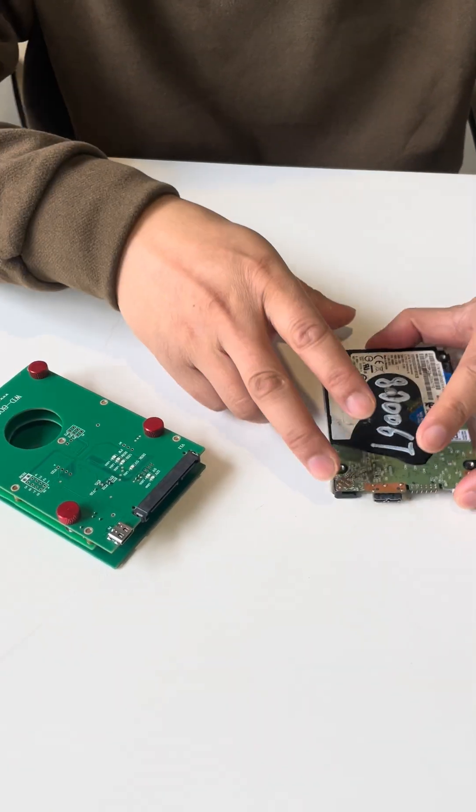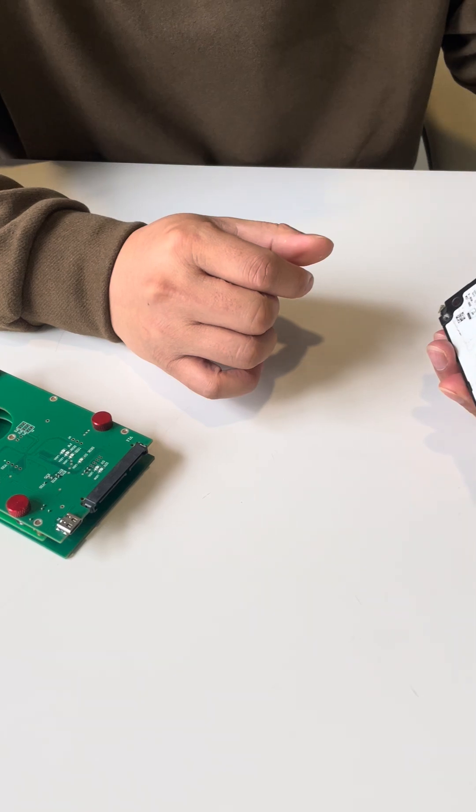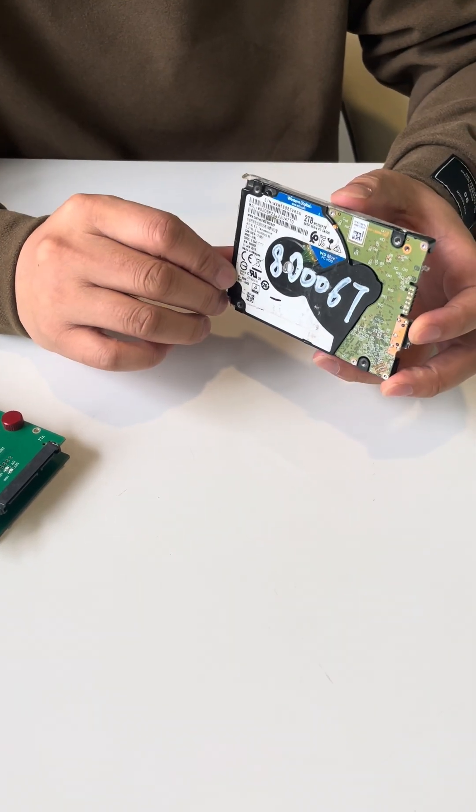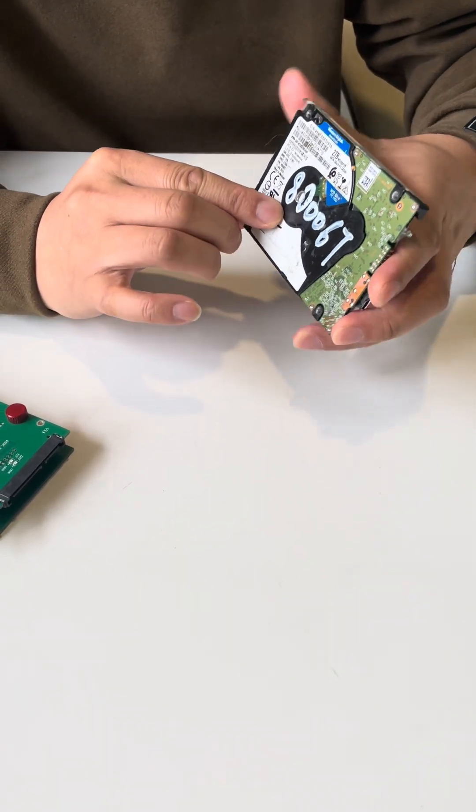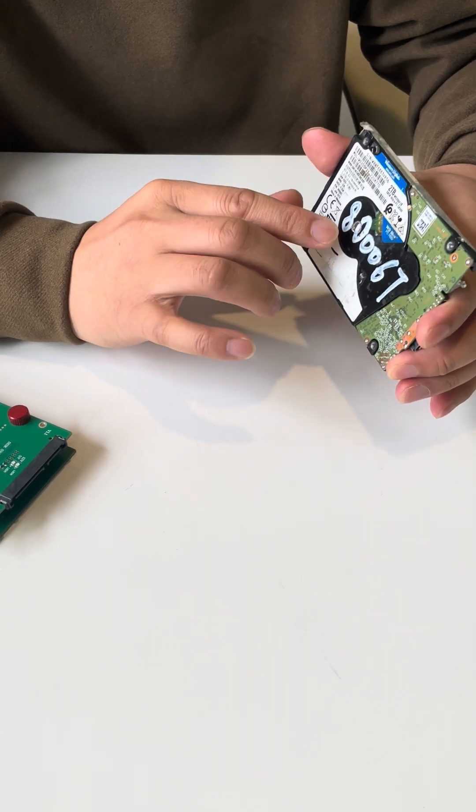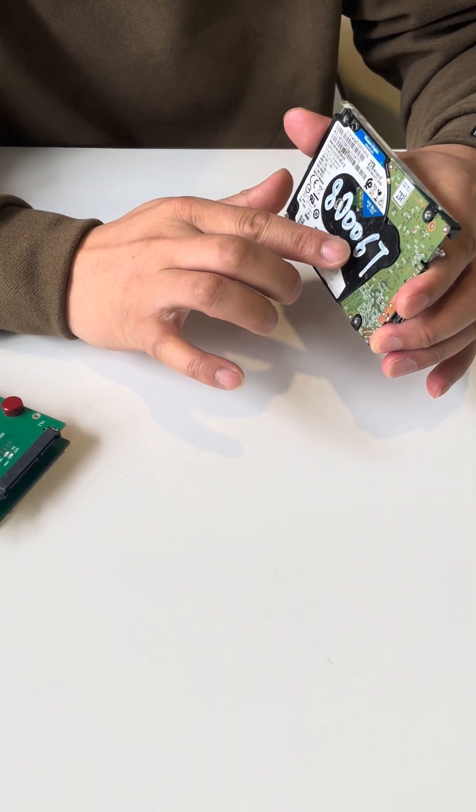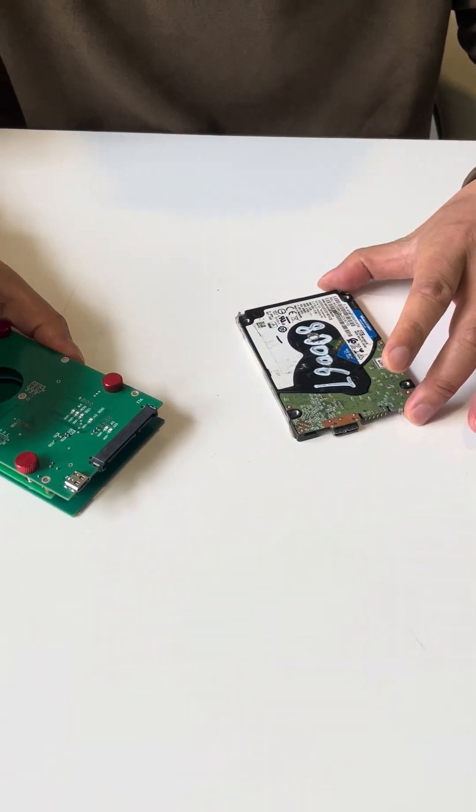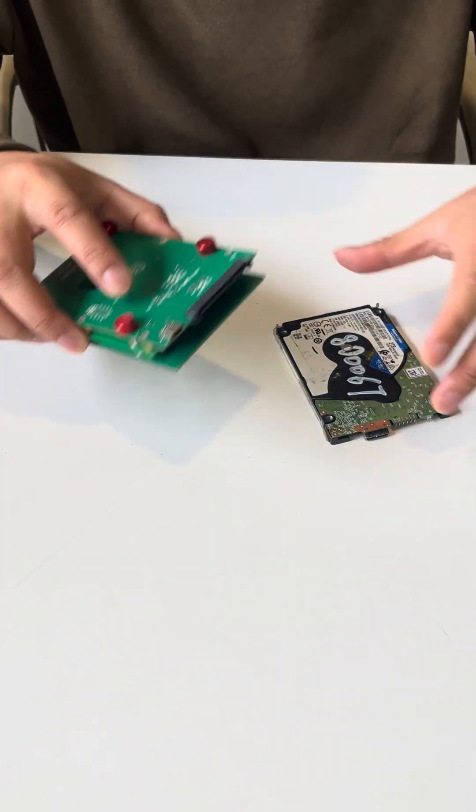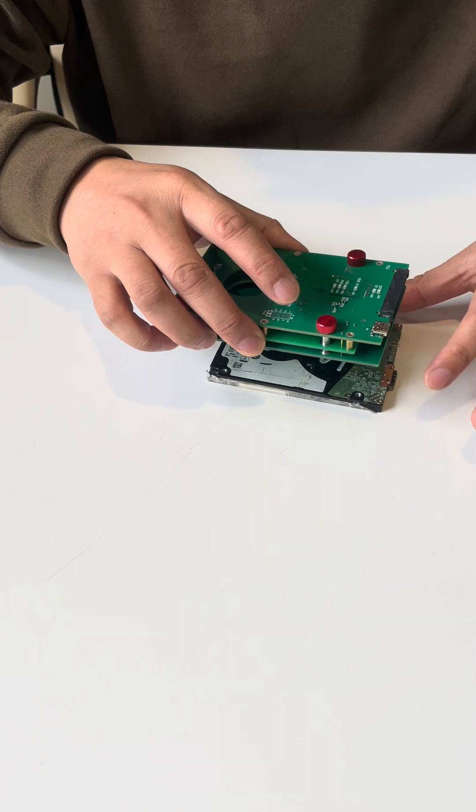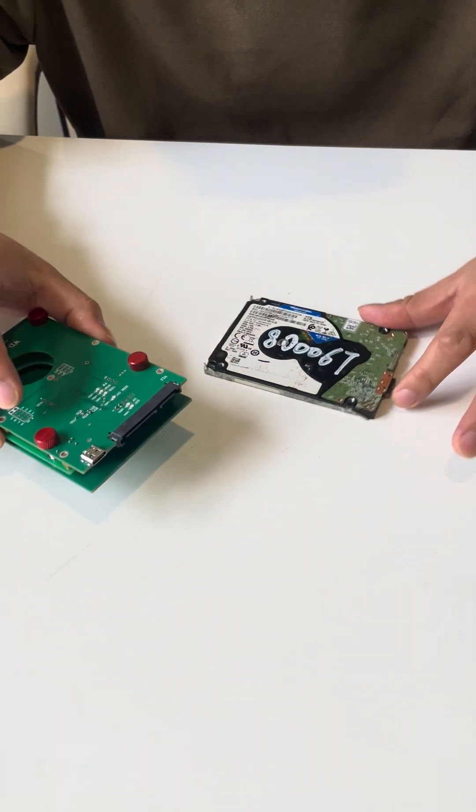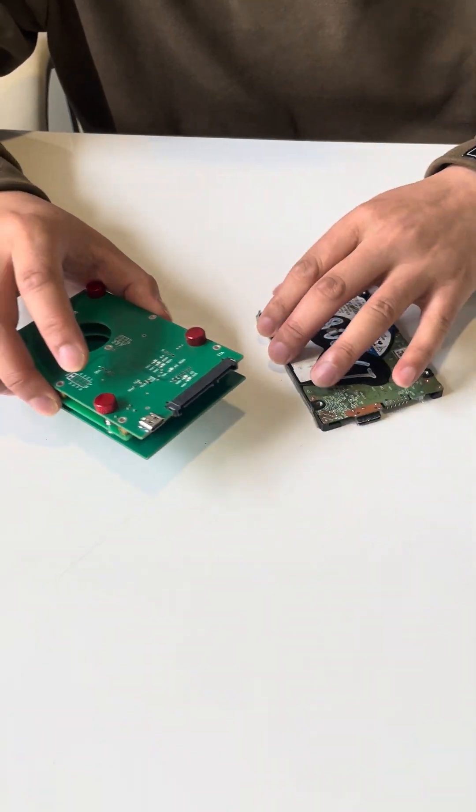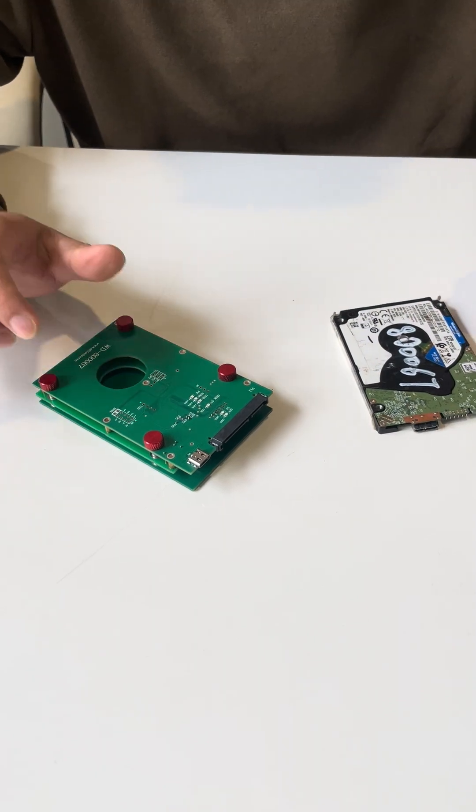This is one Western Digital SMR hard drive charger family. We can see the PCB number is 80067. Let's check how to install this SATA adapter to the USB interface to convert the USB to SATA.